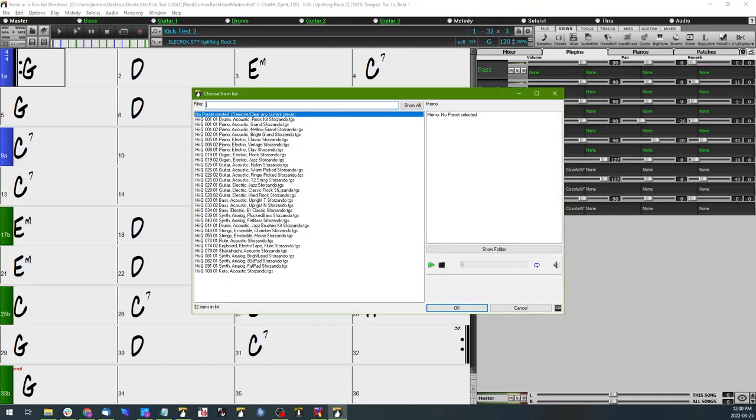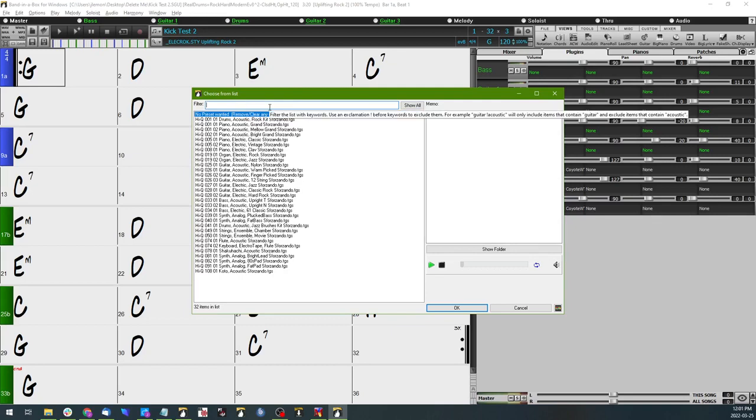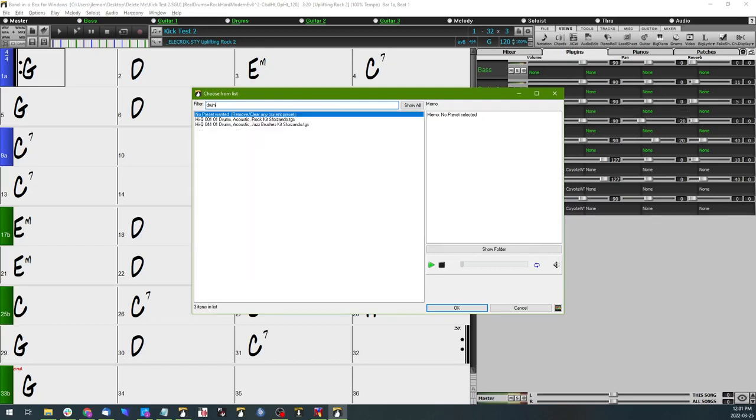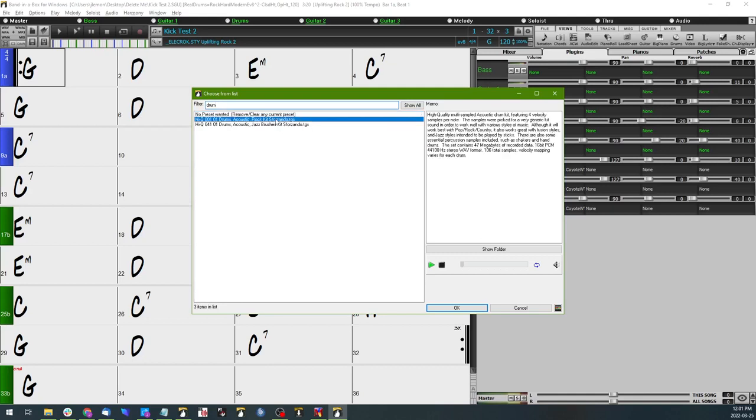Now we have quite a few options to select from, and actually our drums are right here at the top, but in case your list is longer you can just type in drum. And I think for our purposes that this acoustic rock kit will suffice; it should match the drums that we already have loaded in here, the real drums.